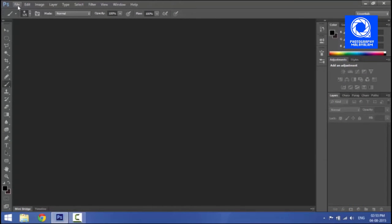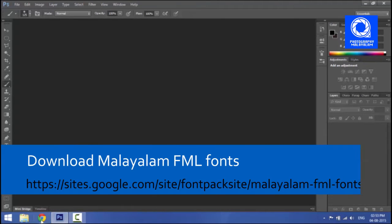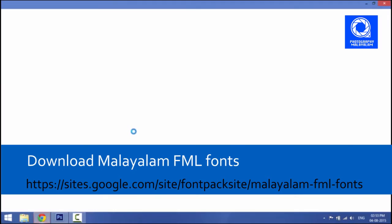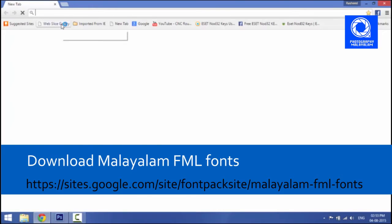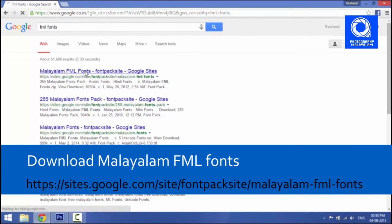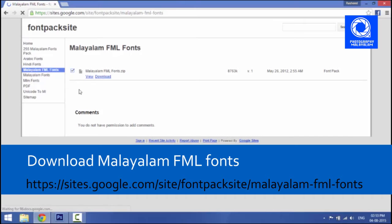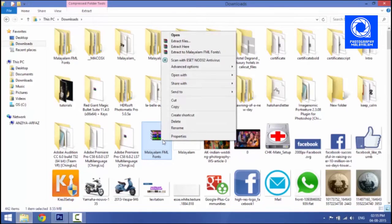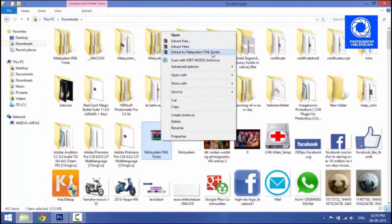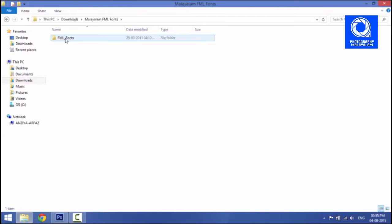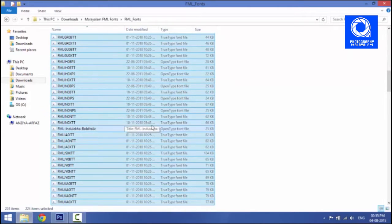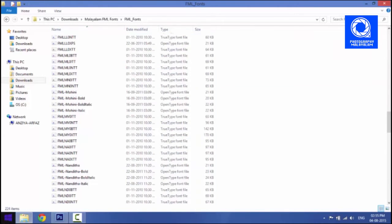In Photoshop, we are going to talk about Photoshop in Malayalam. We are going to download the FML, select FML, extract the FML, and install the FML.